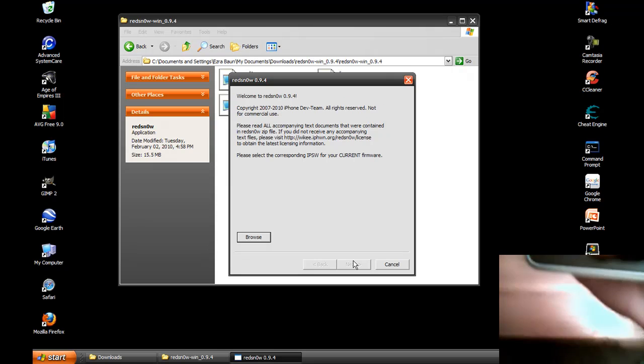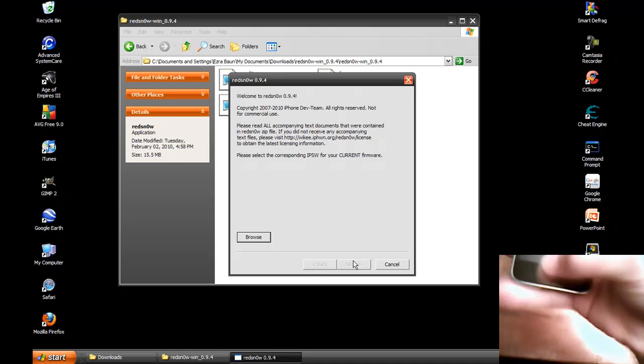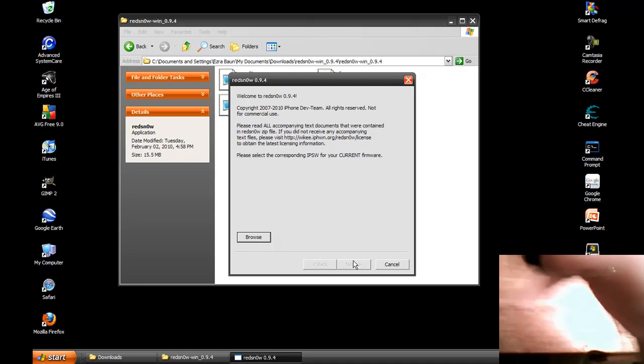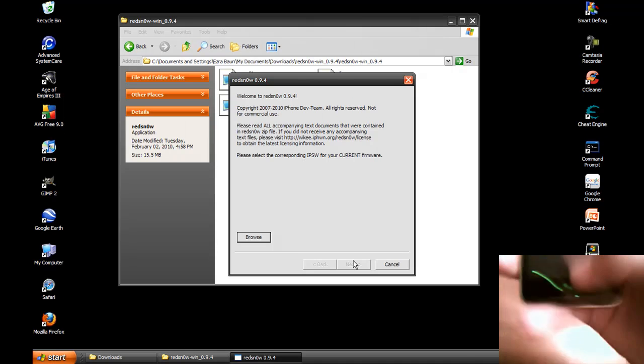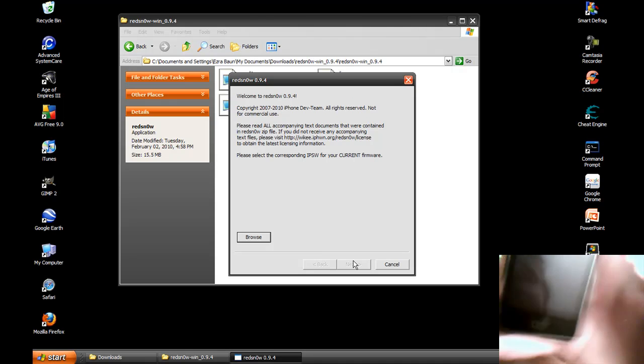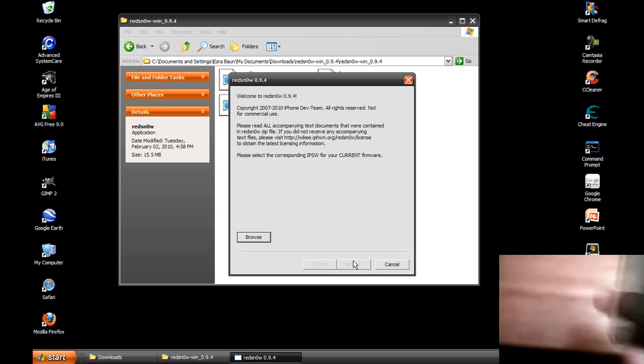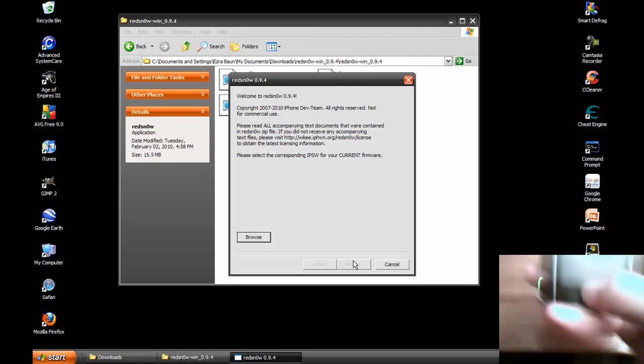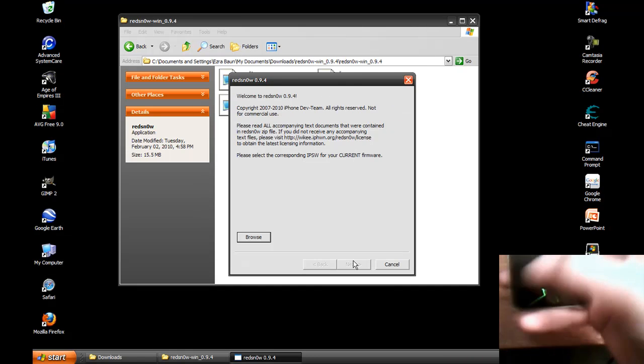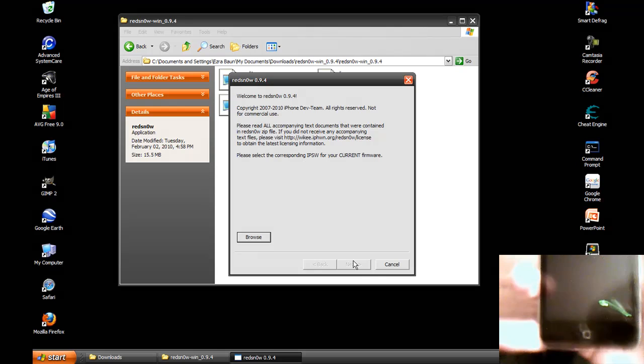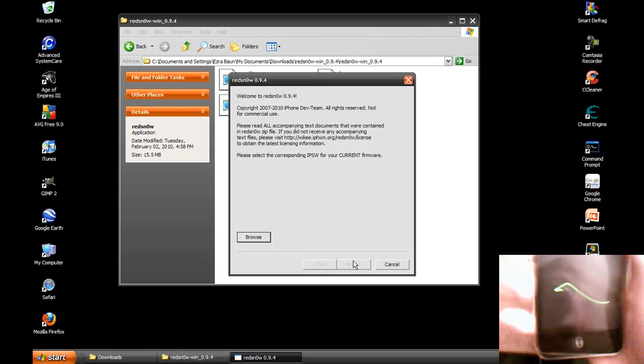Holding these two for ten seconds, then let go after ten seconds and hold this for thirty seconds. Well less than that. As soon as it starts lighting up, I pretty much stopped. And pretty much after that, your iPod is officially jailbroken.